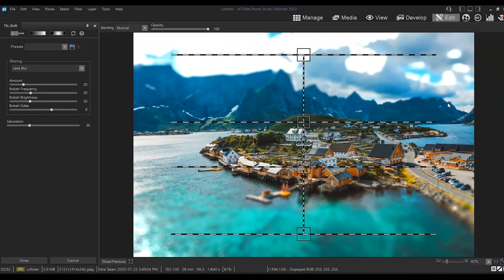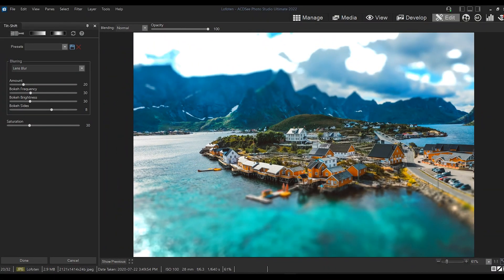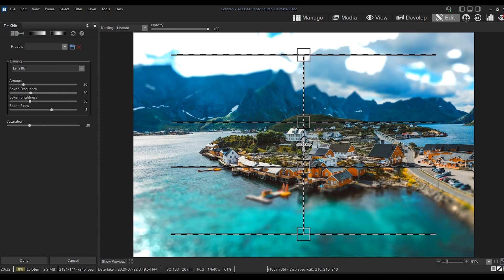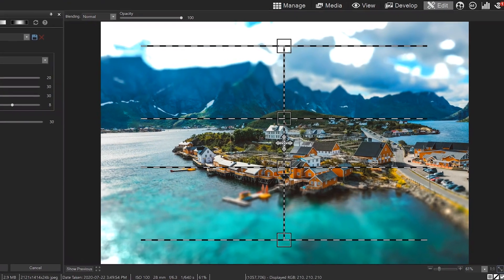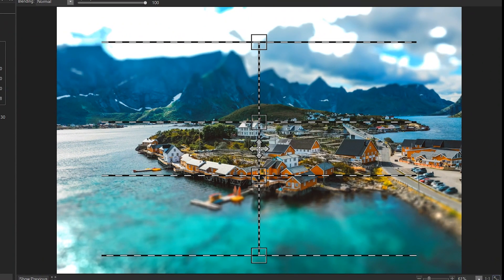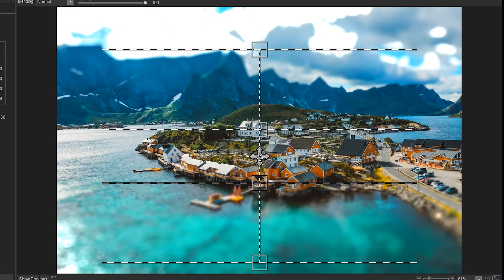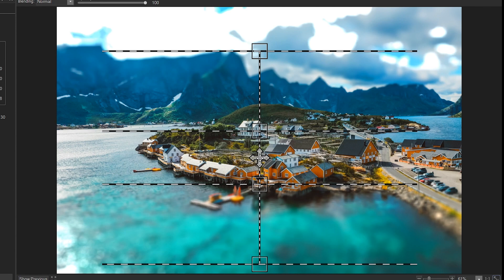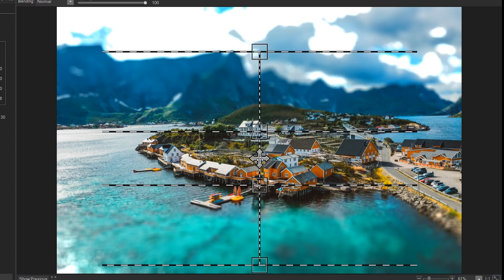Everything else behind it, and everything else in front of it, I want blurred. Let's start off by grabbing the main arrows in the middle of the effect to drag it down until I can get the boats in focus.